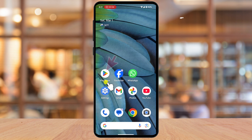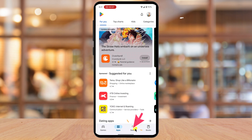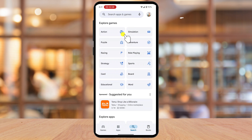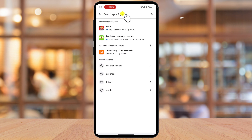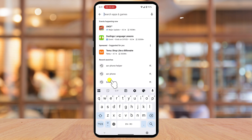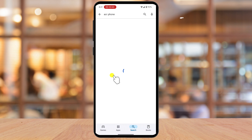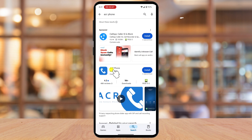To get started, open the Google Play Store. Tap on the search icon and search for ACR Phone by NLL Apps. Tap on the Install button and wait for the app to download.